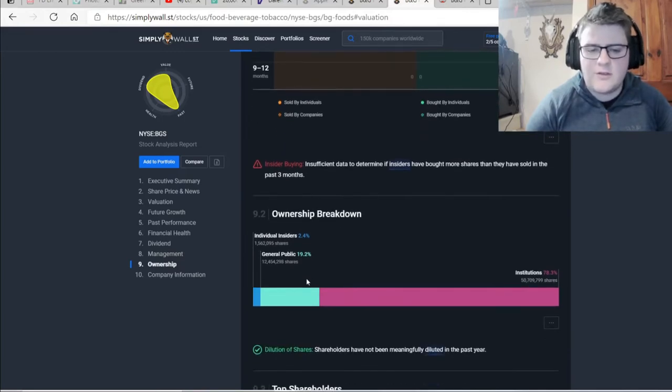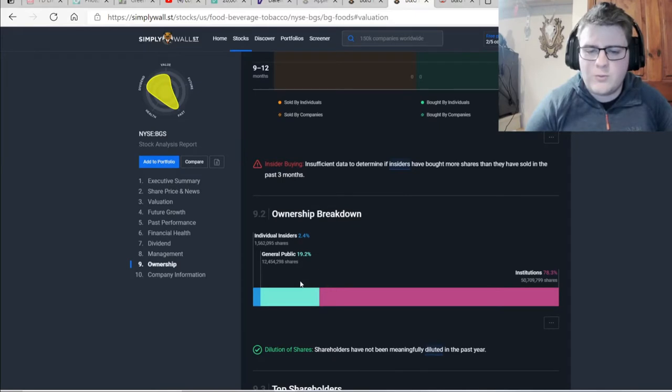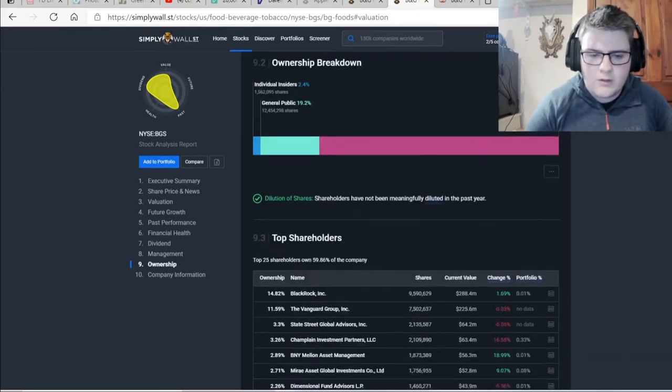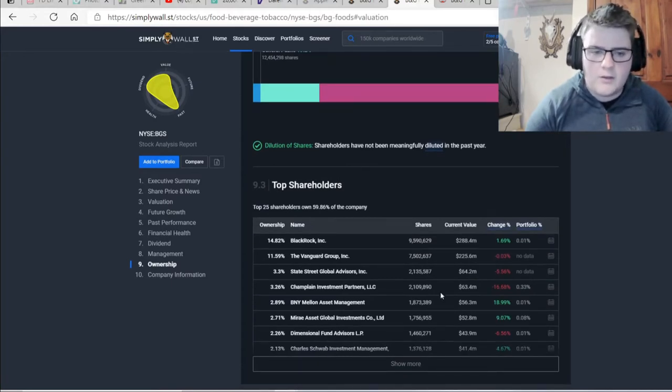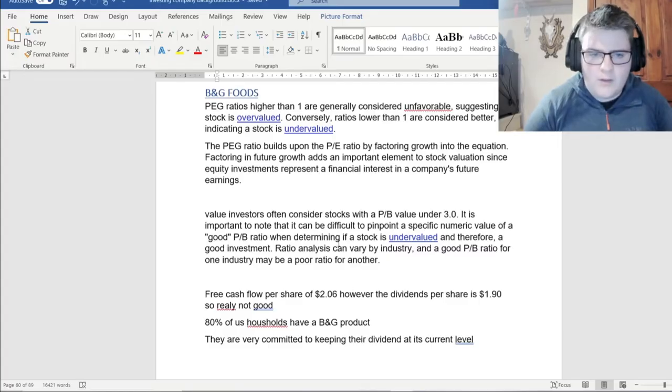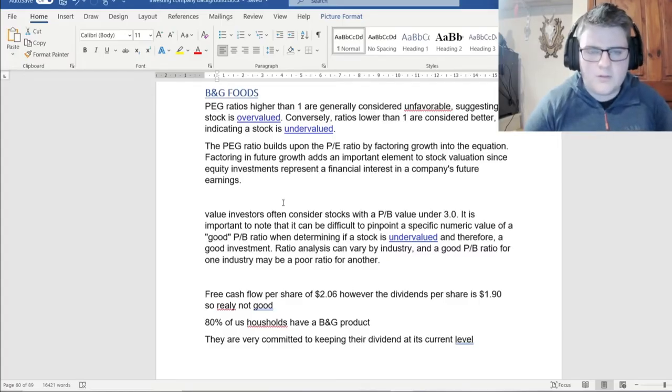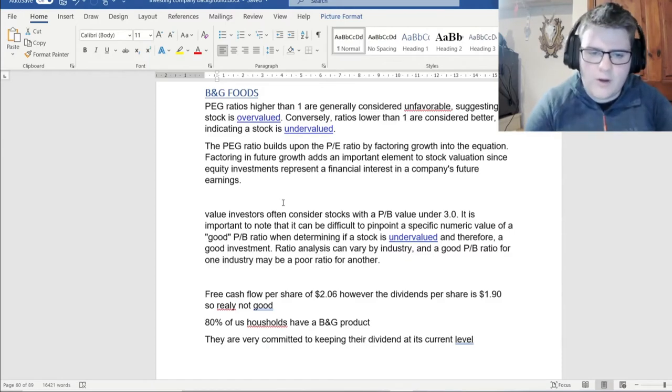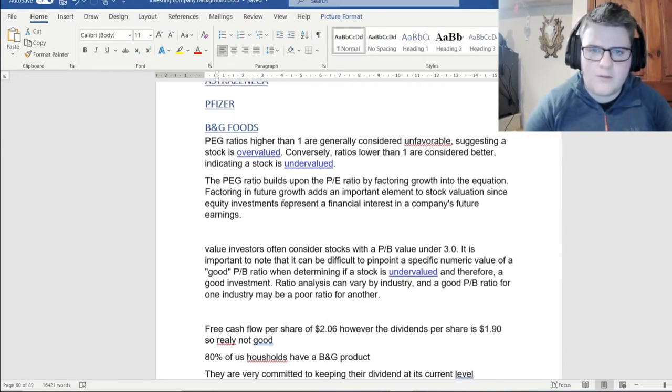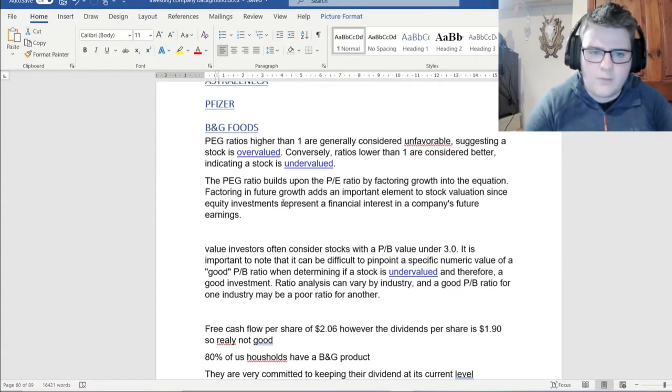So you can see that the general public, that's me or you, hold 19.2% of the company. Most of it's run by institutions. And then you can see down here, BlackRock, Vanguard, blah, blah, blah. So yeah. Alright, so I have it on here. This is like my spreadsheet, not spreadsheet, Word document where I analyze every stock I have in my portfolio. This is what these videos are about to help me. So here we go.